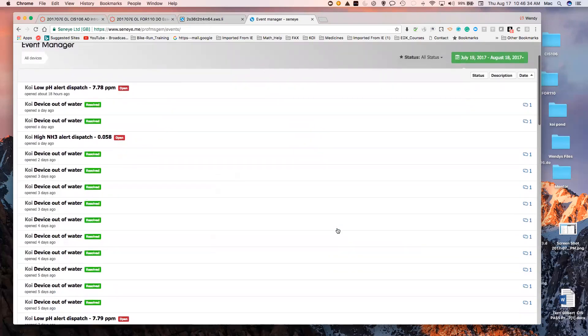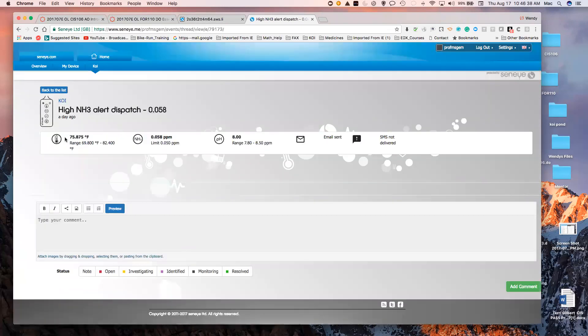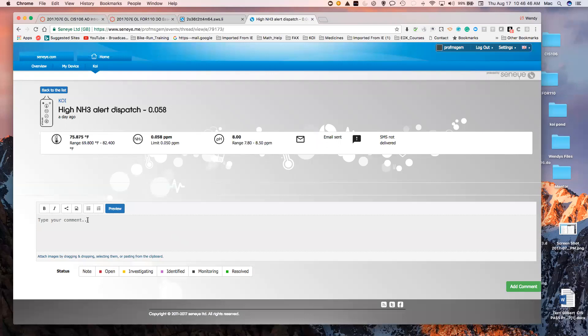And this lets me know about all the events, when they were opened. If I close them, what exactly happened. I can type in comments to remind myself what happened, what I did, what worked, what didn't work, that kind of thing.